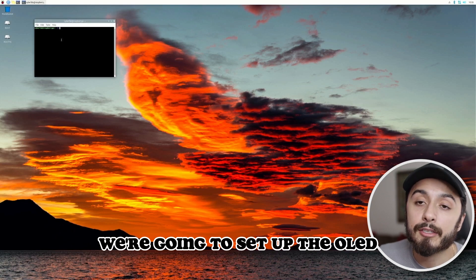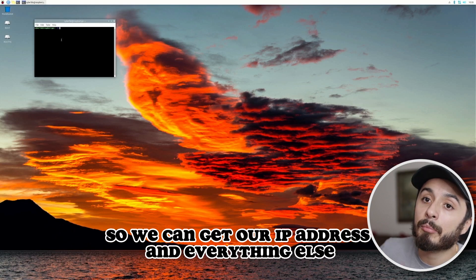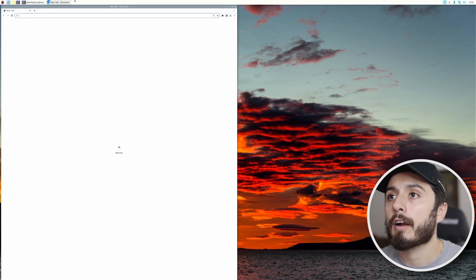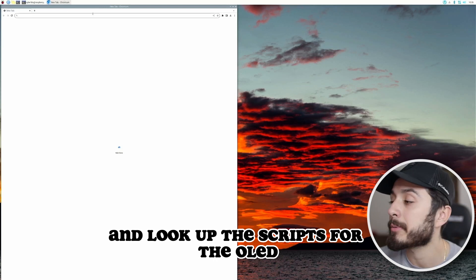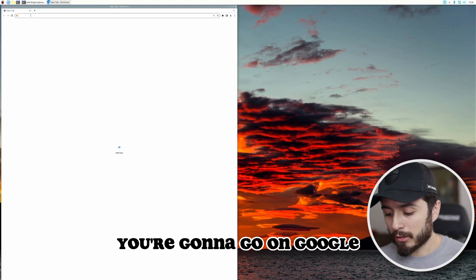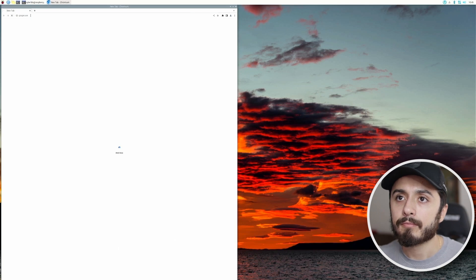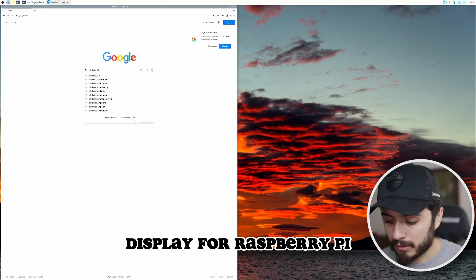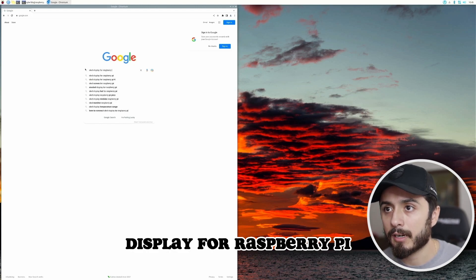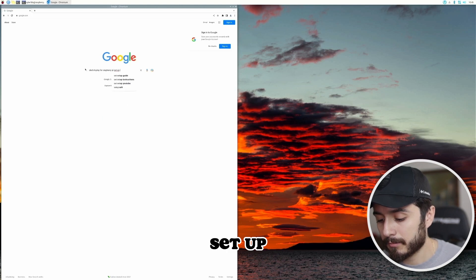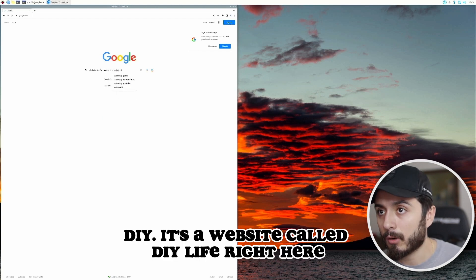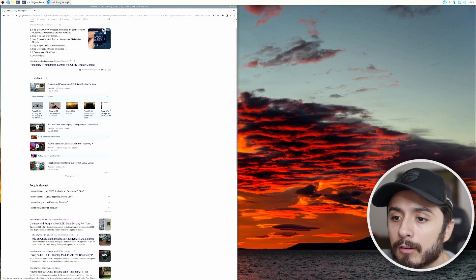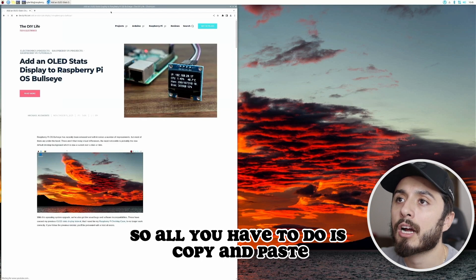We're going to set up the OLED screen on the Raspberry Pi so we can get our IP address and everything else. Open up Google Chrome and look up the scripts for the OLED — they're already made. Search for 'OLED display for Raspberry Pi set up DIY' and you'll find a website called DIY Life. This has all the scripts, so all you have to do is copy and paste.